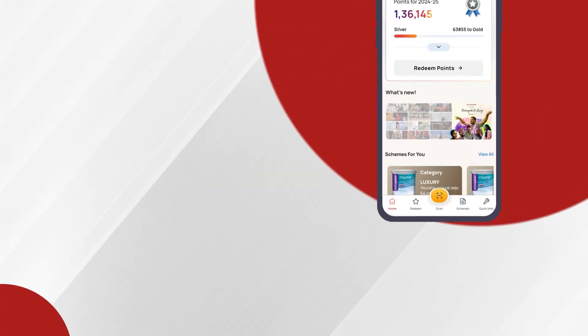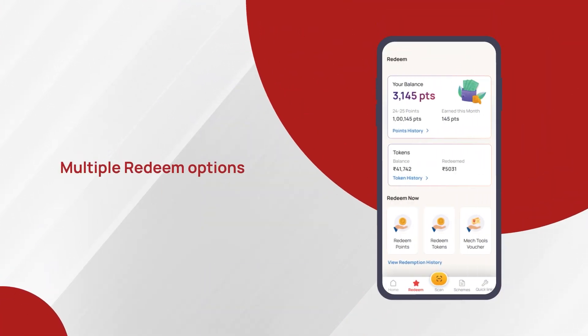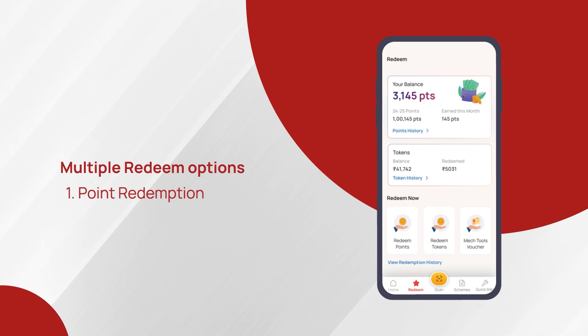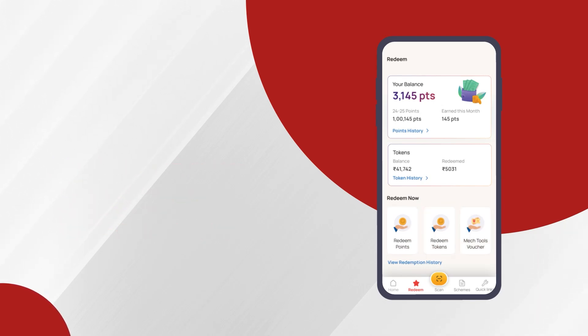You have multiple redemption options such as point redemption, token redemption, and redemption of points to purchase MEC tools.